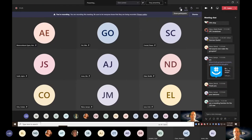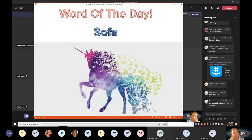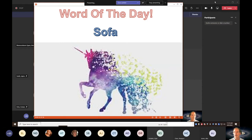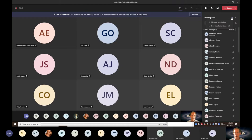It's the word of the day. You need to send an email to the TA with a subject line containing today's word of the day, which is SOFA. Send it to the TA to let them know you were in class today.